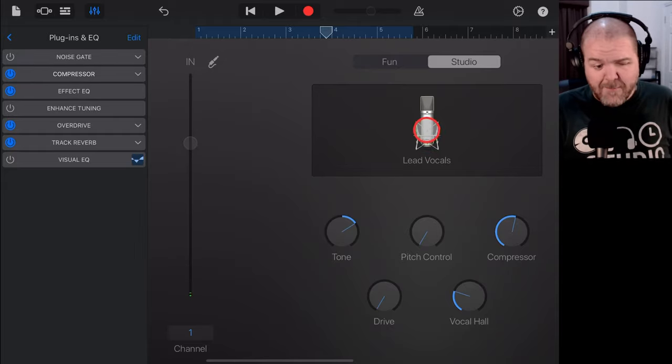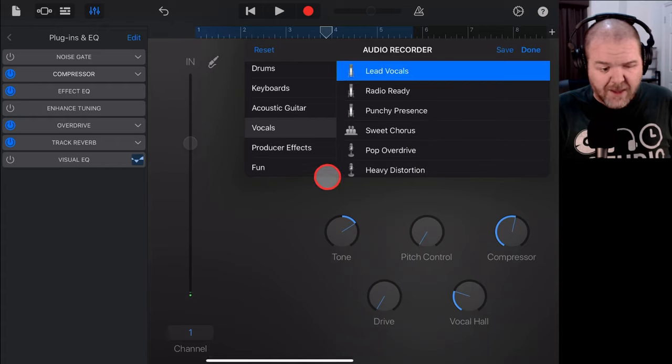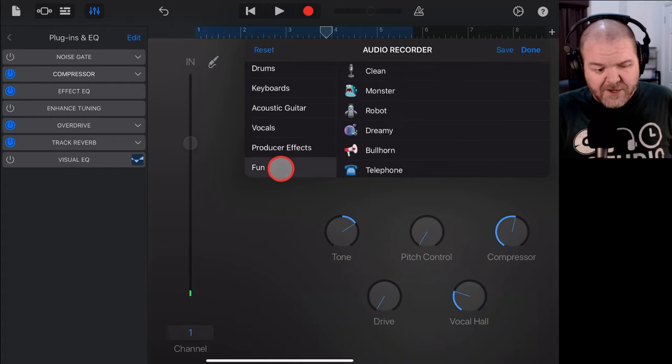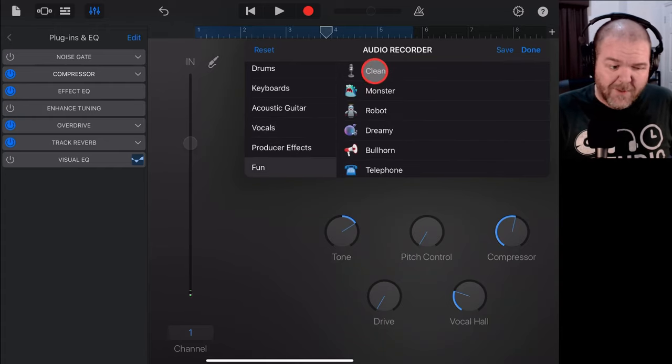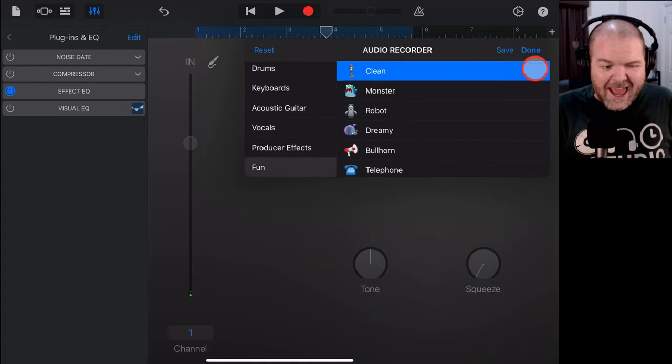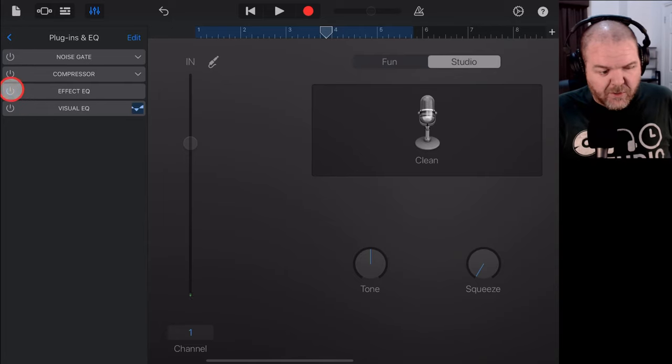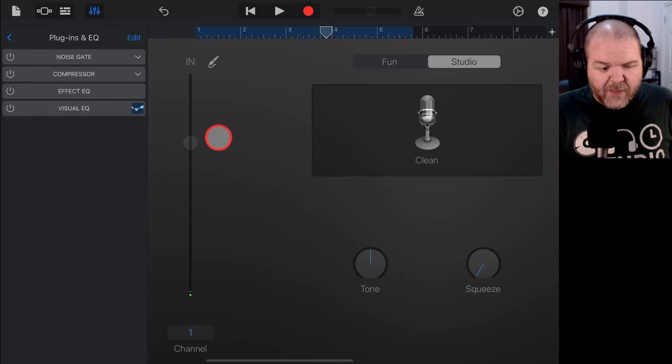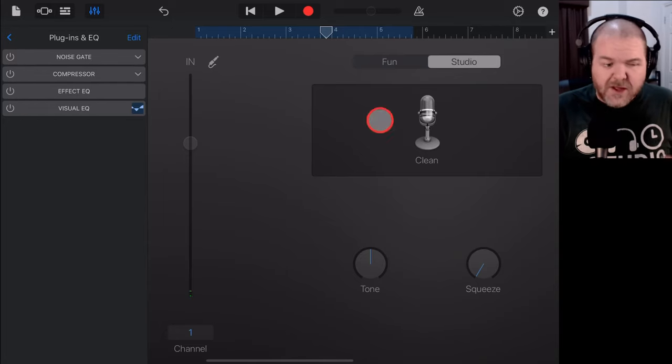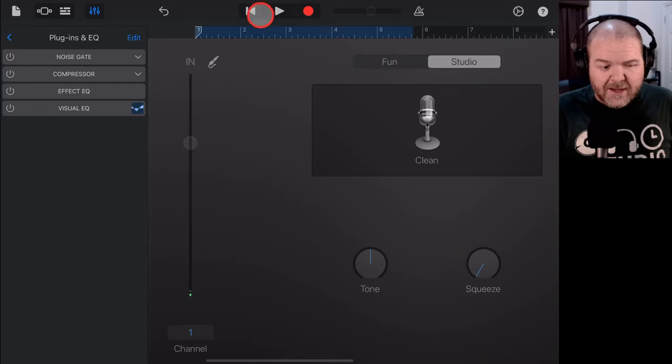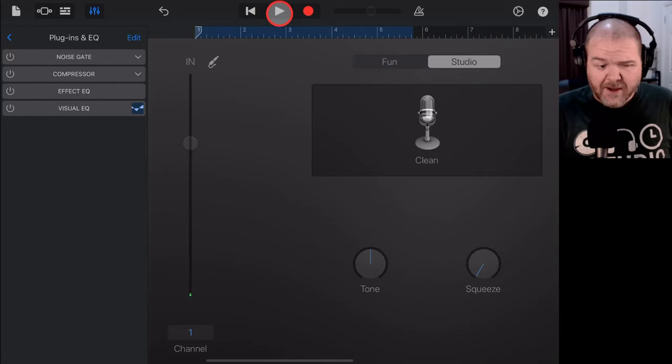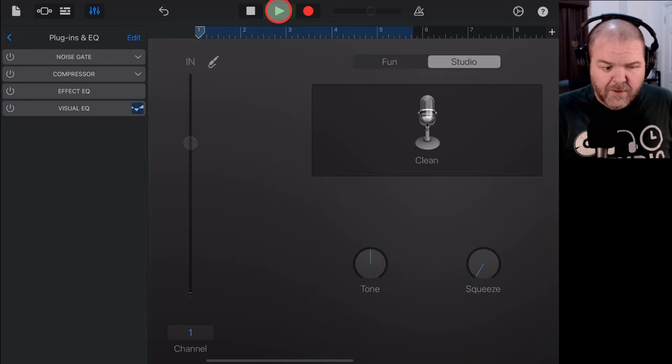Well, let's just tap on lead vocals here, we'll go back to fun, we'll go back to clean and we'll hit done on that one. So, now as long as we turn all these off, we've got nothing on there, this is 100% clean. Let's again just take a listen to that.